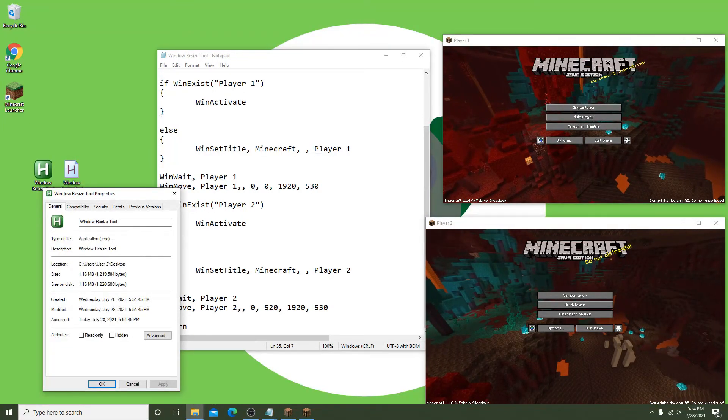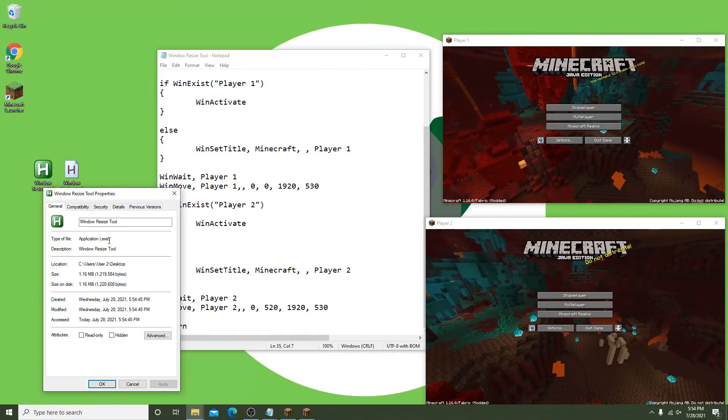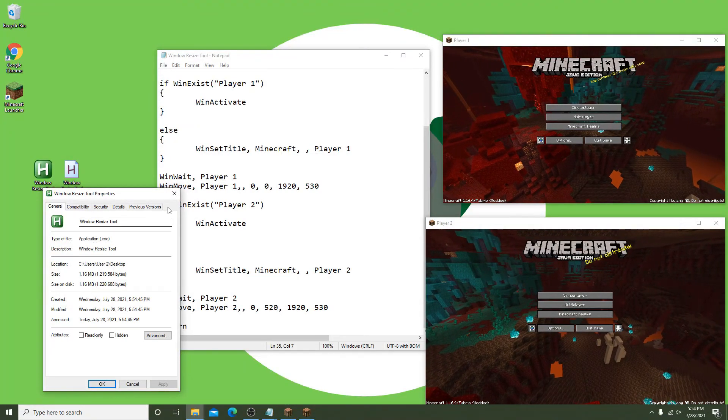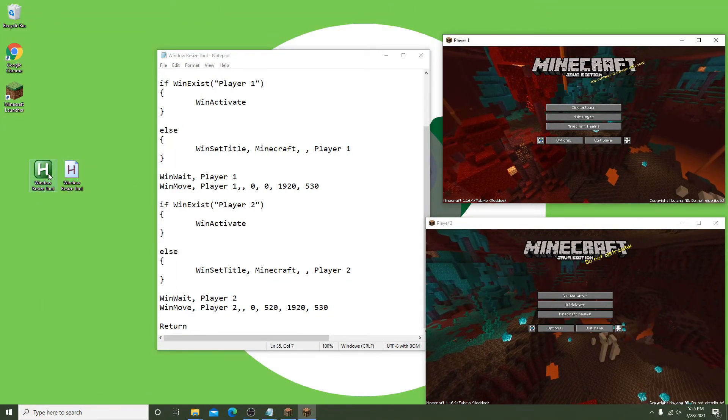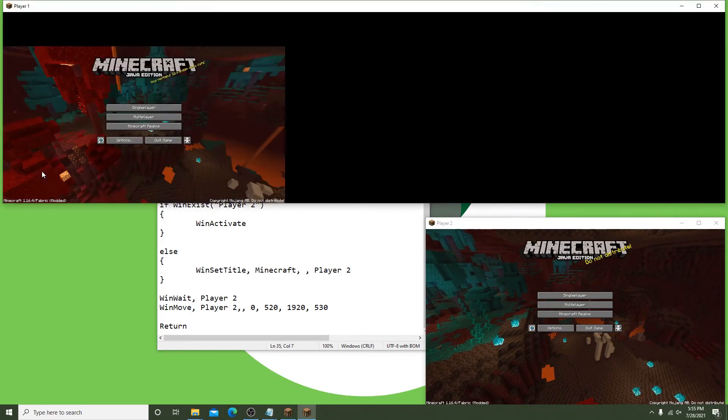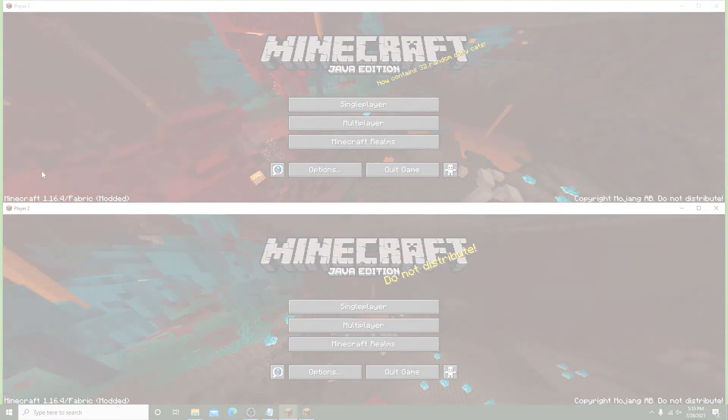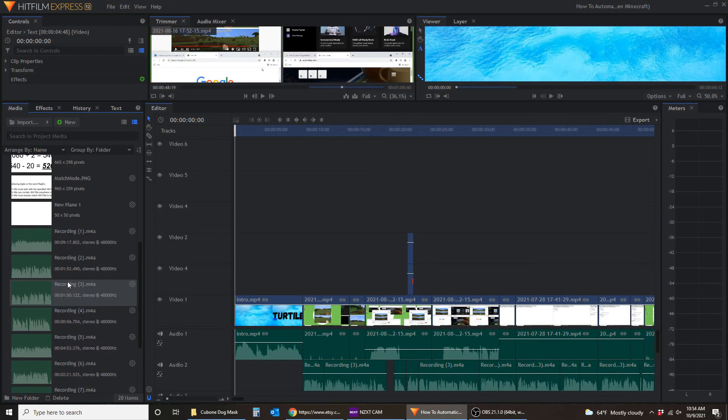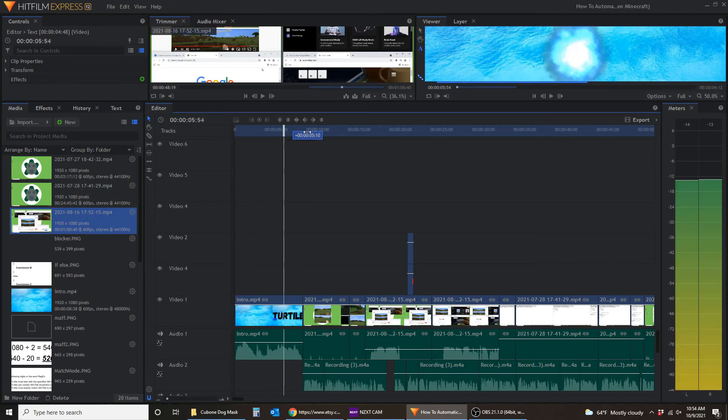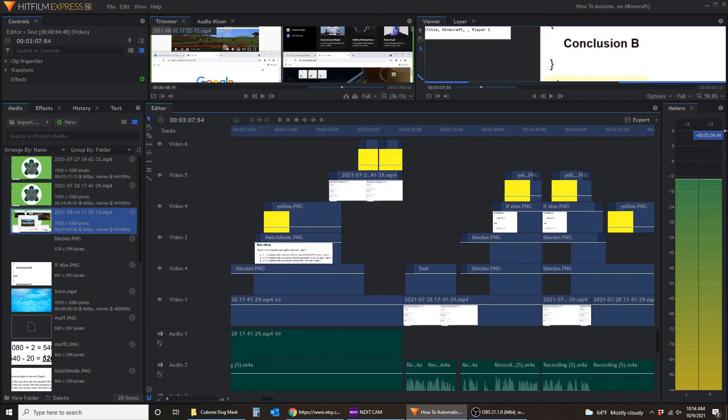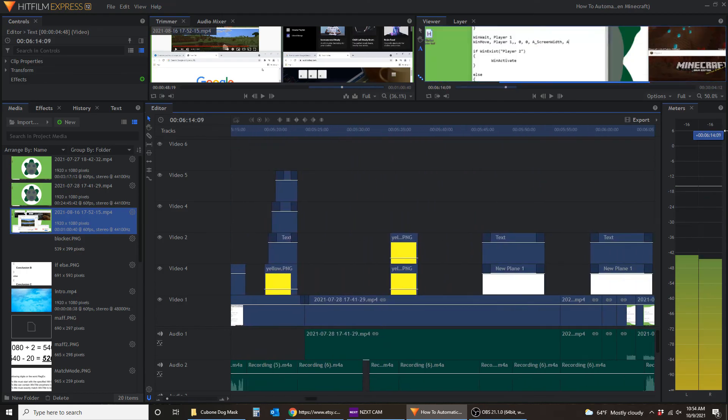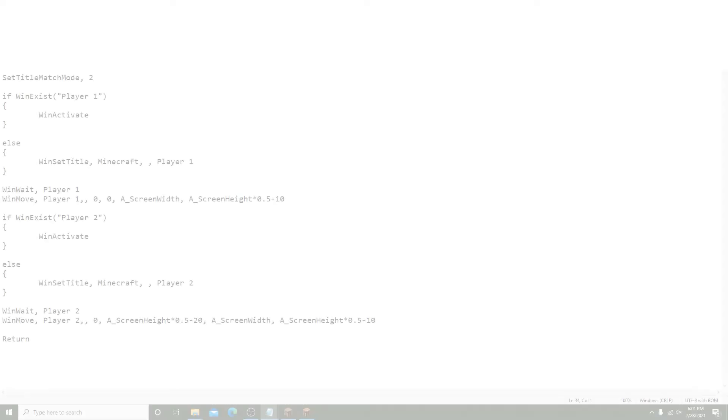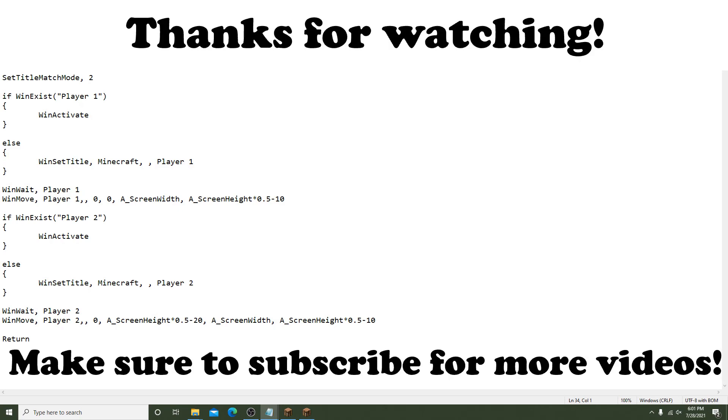So that's how to easily write a script to resize programs and windows anywhere on your computer, even if they have the same name. This video took me a very long time to record and edit, so anything you can do to help my channel out I would really appreciate. If you found this helpful please let me know down in the comments, and if you have any video suggestions or ideas I'd love to hear them. That's it for this one. Thanks for watching and I'll see you in the next one.